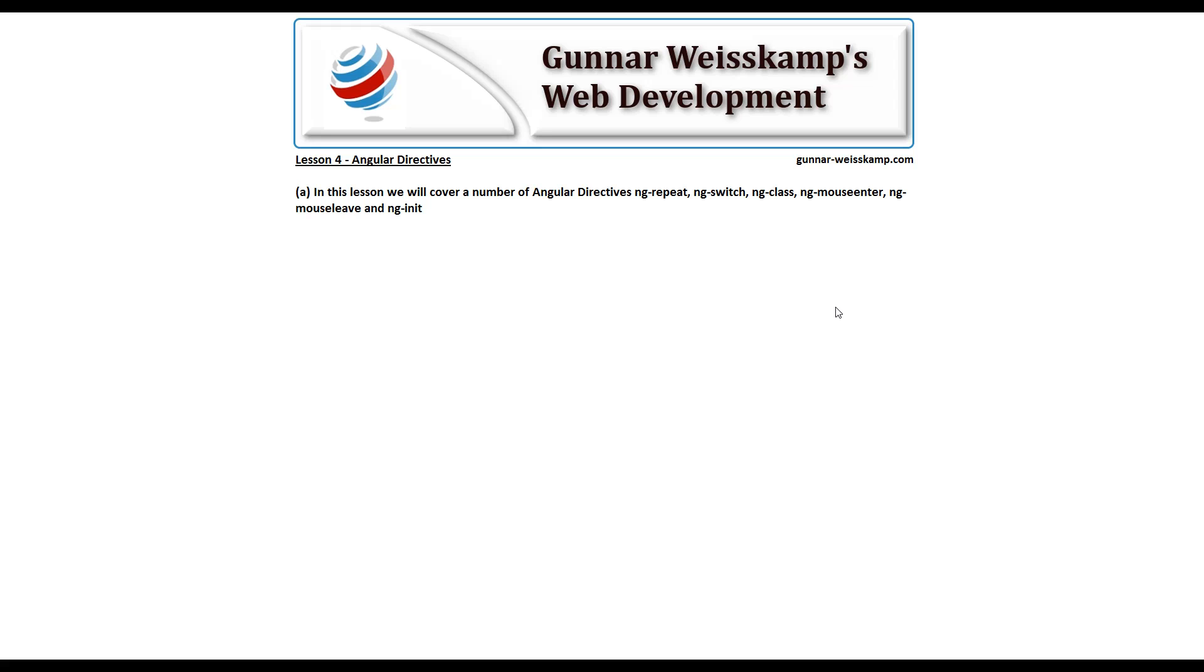Hello and welcome to Gunnar Weisskamp's web development. We're up to lesson four and we're going to look at some Angular directives.